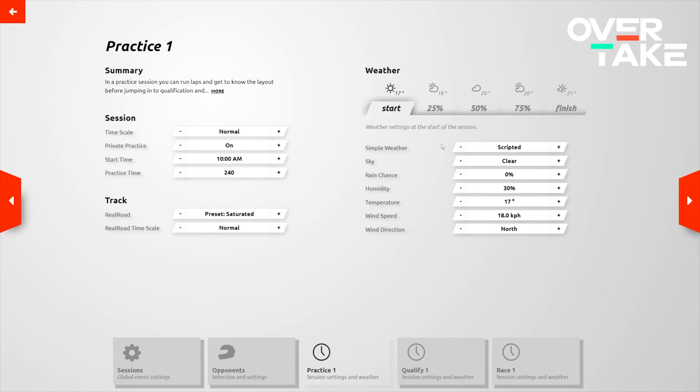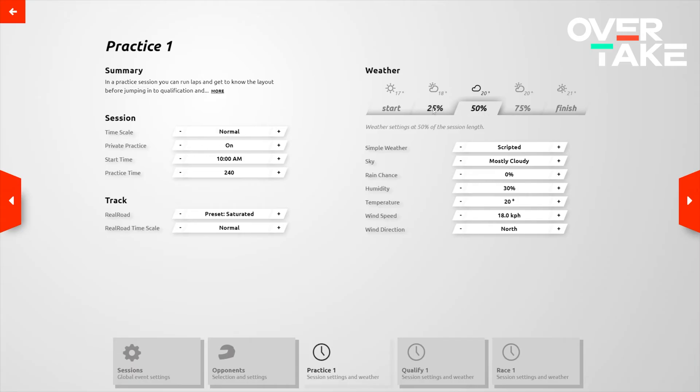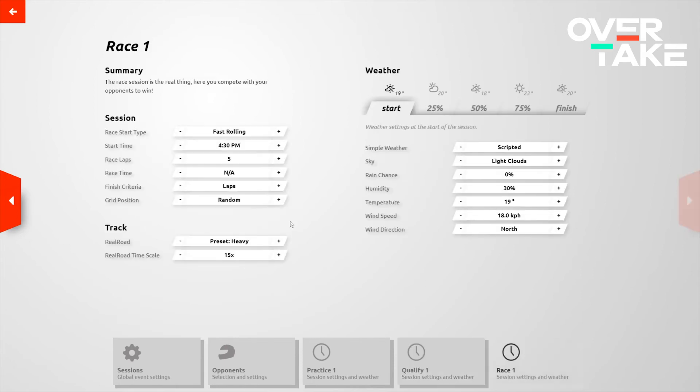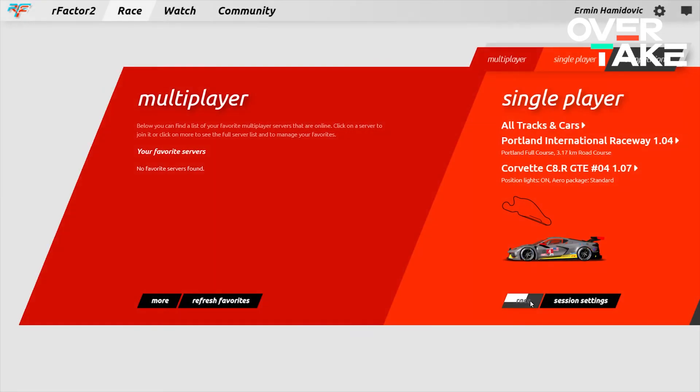Moving on from here we have the weather settings depending on the percentage of the session that you've gone through. So you can actually set up dynamic weather settings to your heart's content and this all applies to every single session leading up to the race itself. The race having some slightly different options here including the race start type. I tend to like fast rolling personally and whether you're racing for laps or whether you're racing for time.